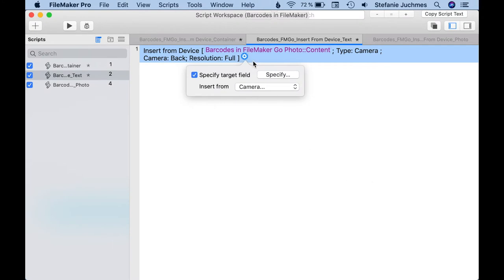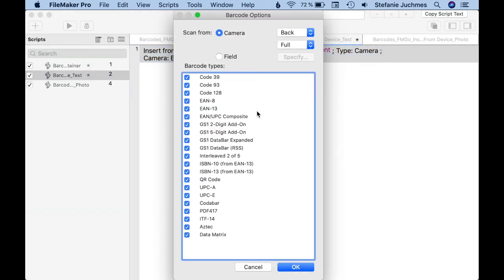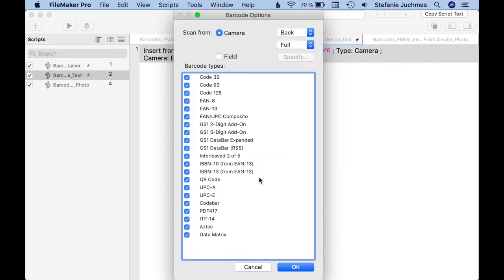Then we set barcode, and that opens a dialogue where we can specify more details about scanning the barcode. We can define the input source of the barcode. We have the choice between the camera and a field. For the camera, we can specify if the barcode should be captured with the front camera or the back camera.